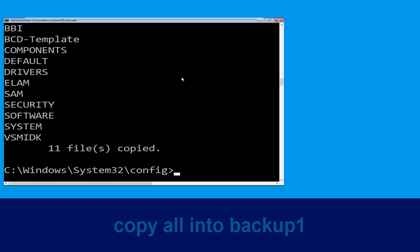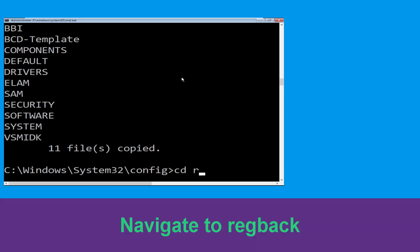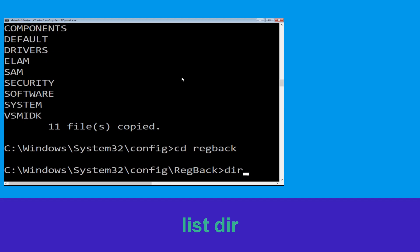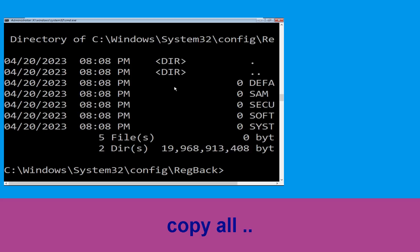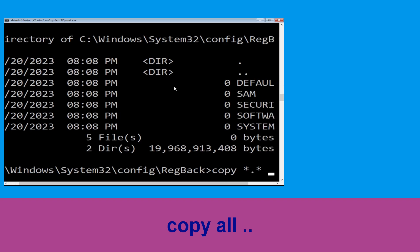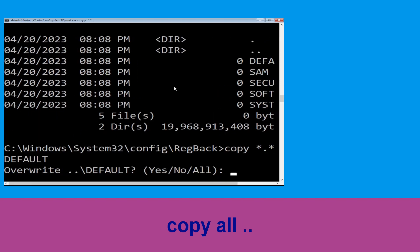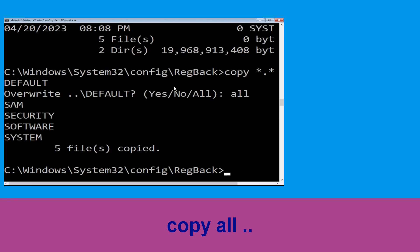Type: copy *.* backup1 and then press Enter to execute this command. Now type cd regback and hit Enter. Now type dir and hit Enter. Now type: copy *.* .. and hit Enter, then type all and hit Enter to execute the command.